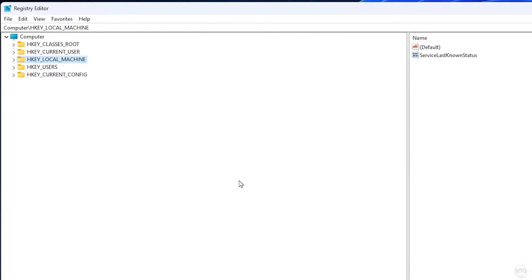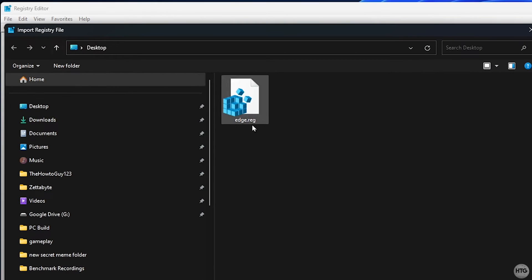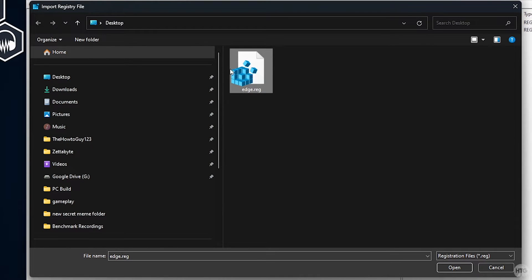If you ever want to revert the changes made in this tutorial, just come back to File, then Import, and open up the registry file we just exported.